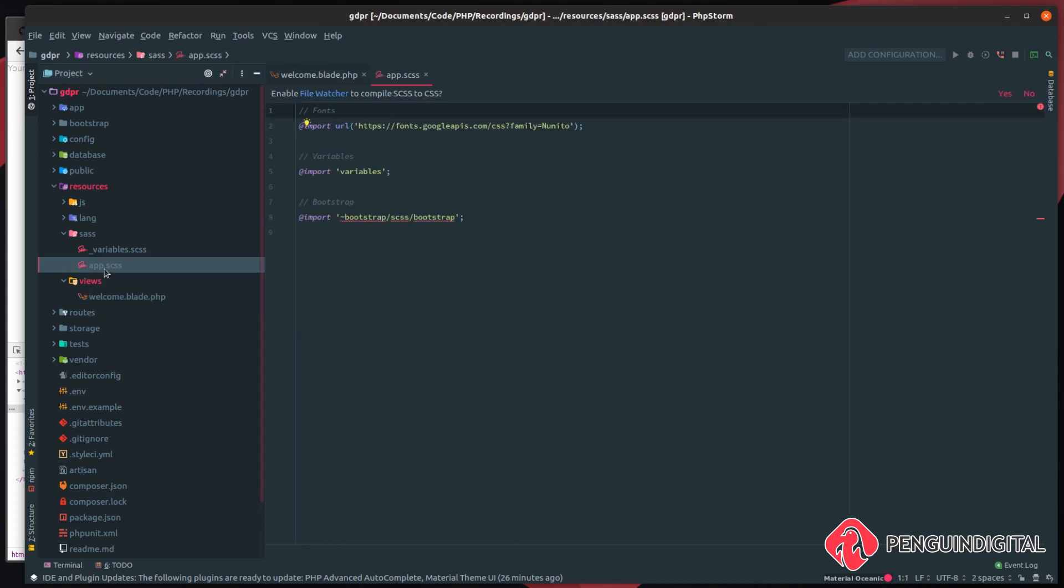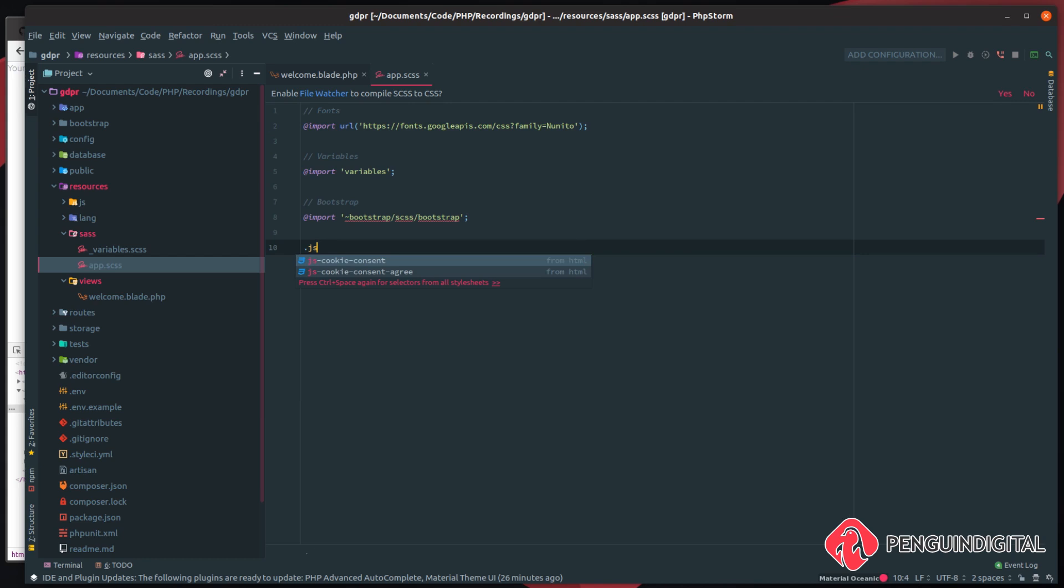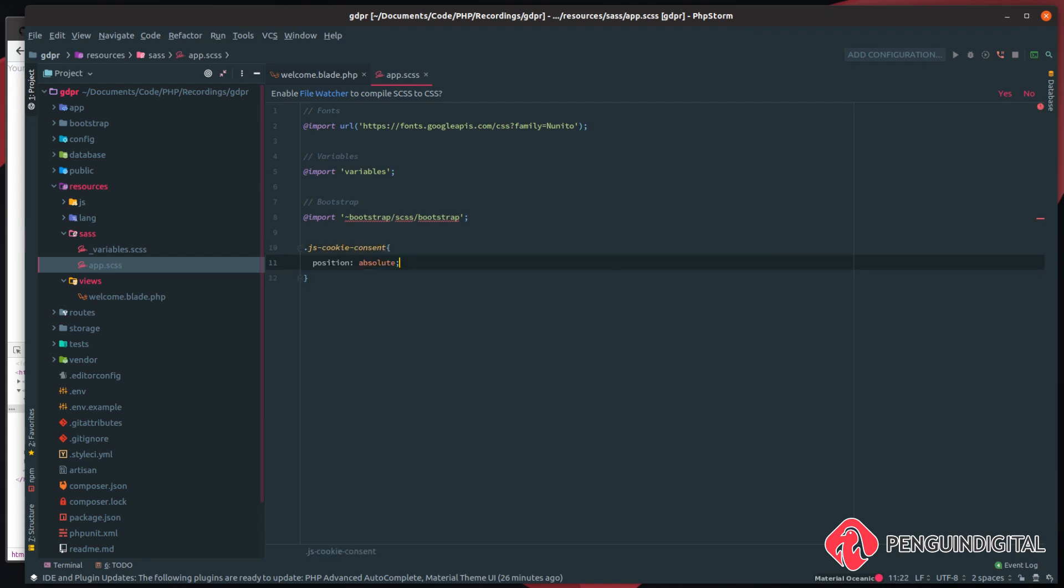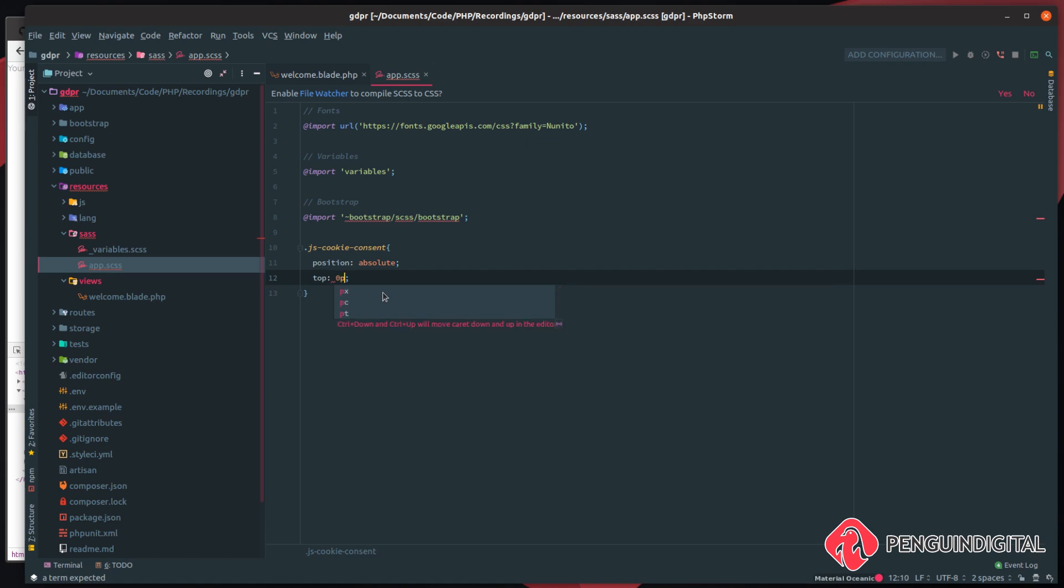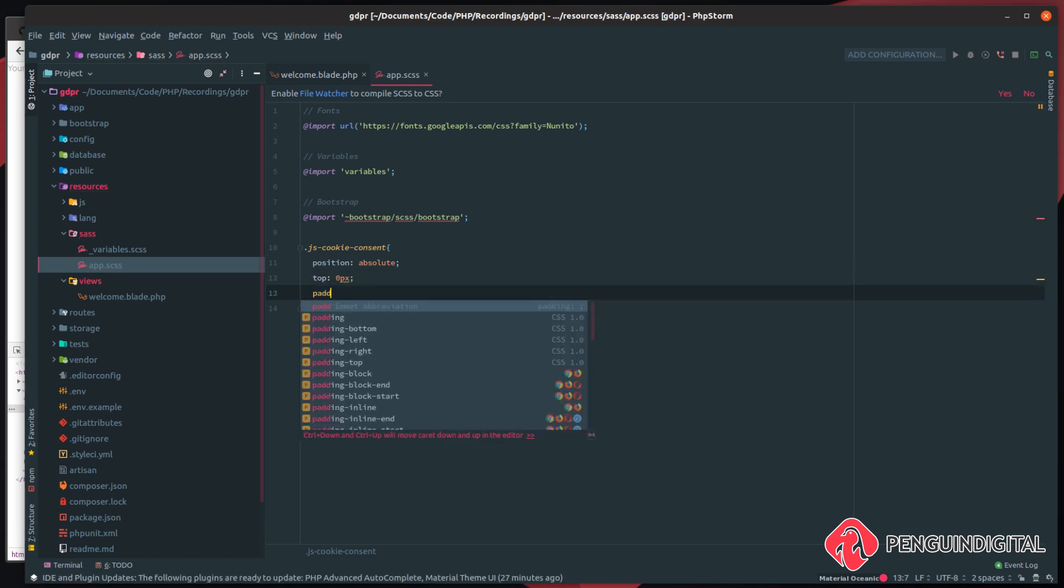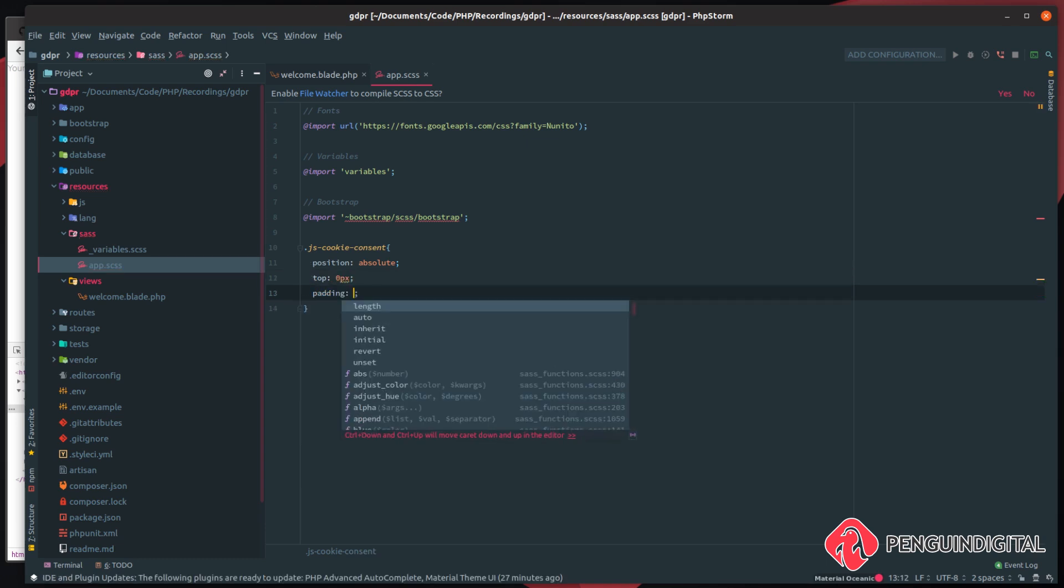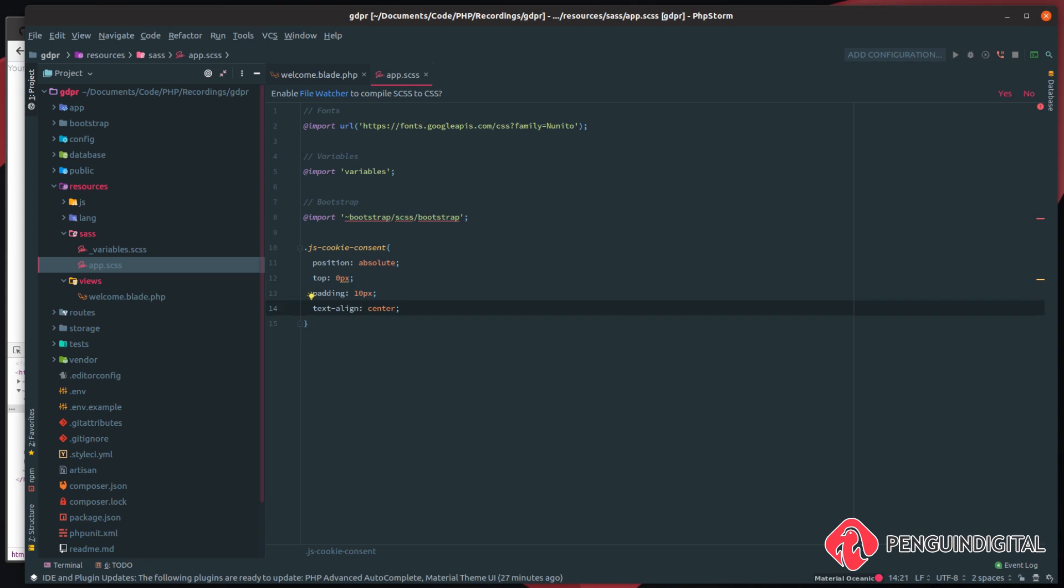I'm just going to do this in app.sass. And the class was js-cookie-consent, so I'm going to give this a position of absolute and for it to be zero pixels from the top. I also want to give it a padding of 10 pixels and I want to align the text within the center. So we need to give this a width of 100 percent also.